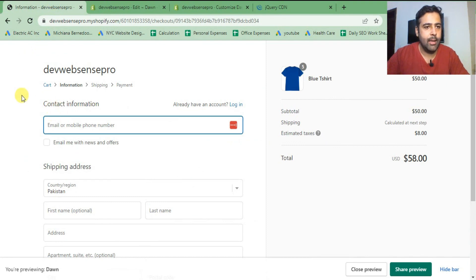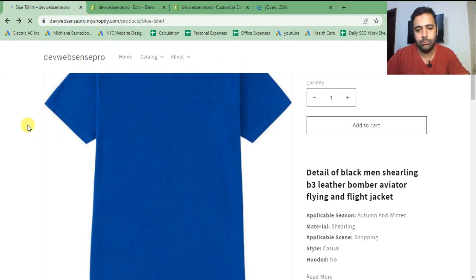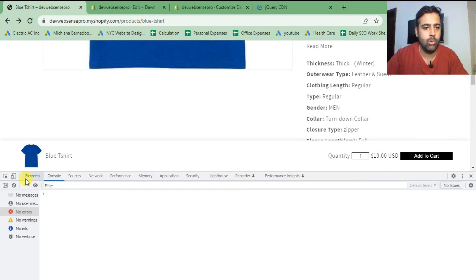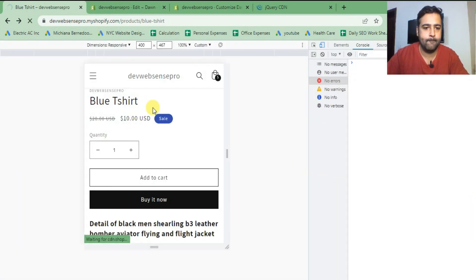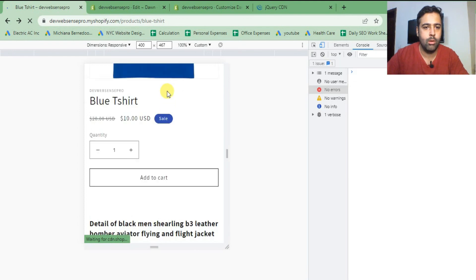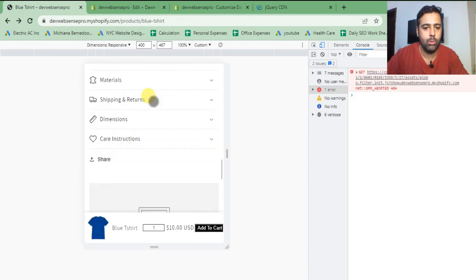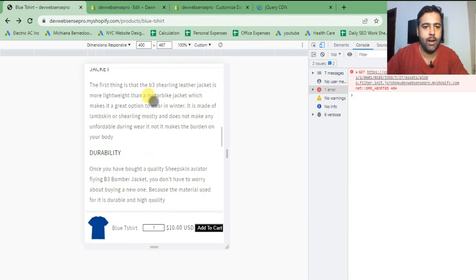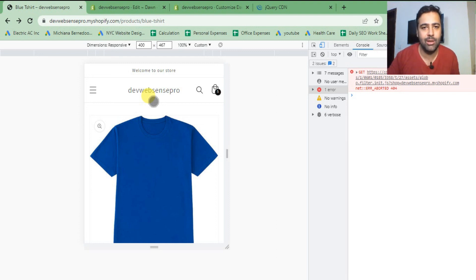Let's also look at the mobile version. Switch to your mobile view, hit refresh, scroll down, and that's how the mobile version looks. Looks good! That's it for the tutorial — if you liked it make sure to subscribe, like, and comment. Until the next video, have a great day.